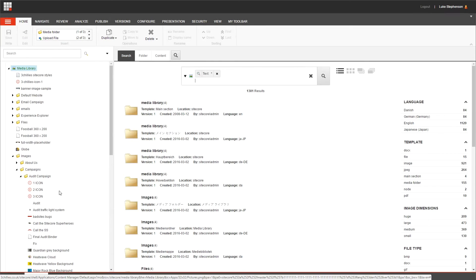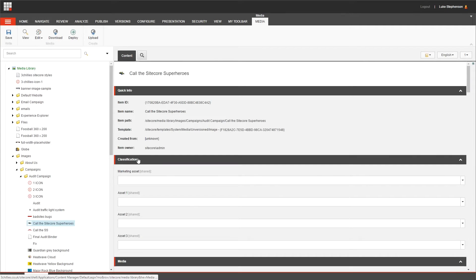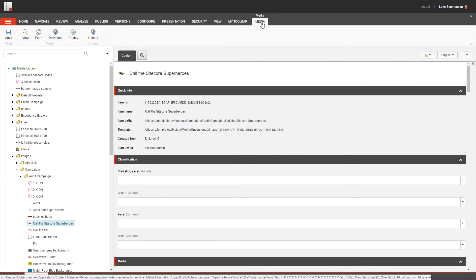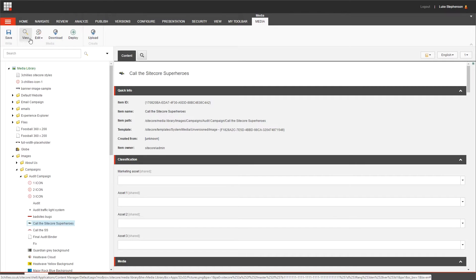If you select a media item in the content tree, you'll notice that a new tab appears in the ribbon. This is the media tab, and it contains the media group with the actions that you can perform on media items, such as viewing the item, editing the item, downloading the item, which can be really handy if you're missing the original artwork.